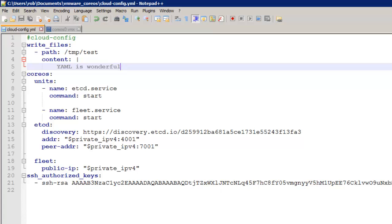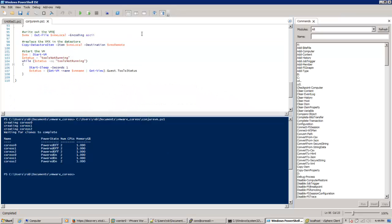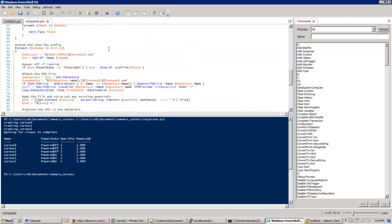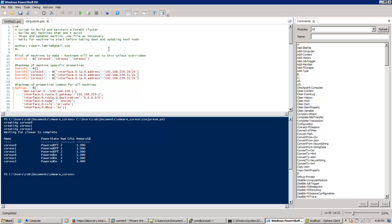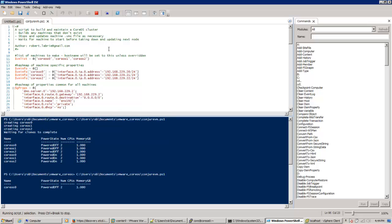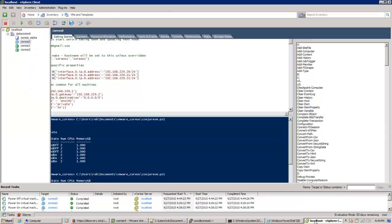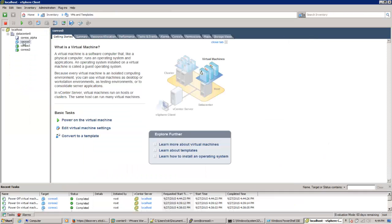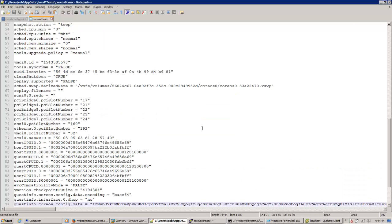To reapply this cloud config now, or any other changes I want to make, I can just rerun the script. And this time it's already detected that the machines exist, and it's going to take them down one at a time. Rebuild the VMX file and push it back to the data store.